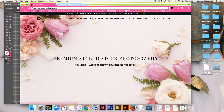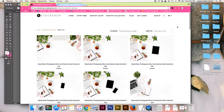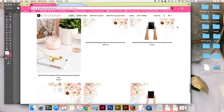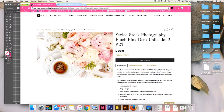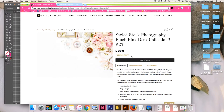If you go to Shea's website, it's scstockshop.myshopify.com, then go up to the main tab and click on the desktops. We're going to be using one of her desktop photos today. Scroll down towards the bottom of this first page and we are going to be using this beautiful styled stock photography blush pink desk collection number 27. Make sure that you get one that matches your brand's personality and color palette.